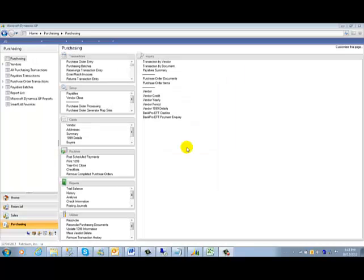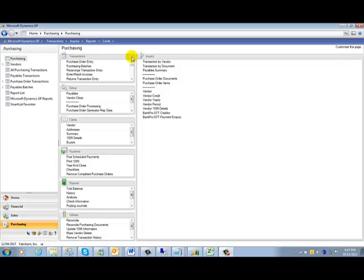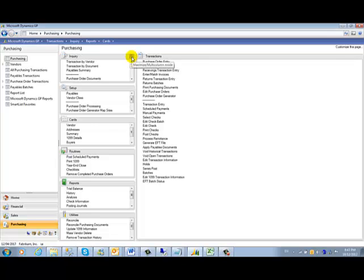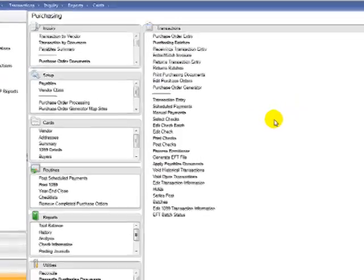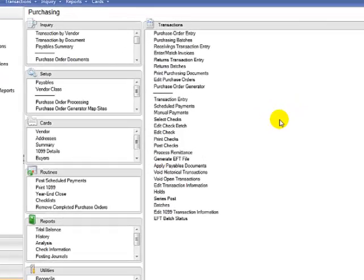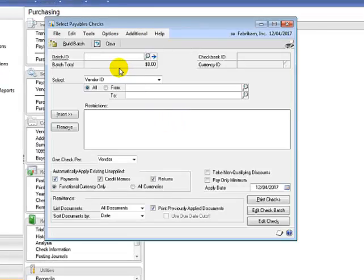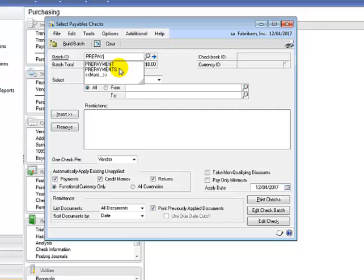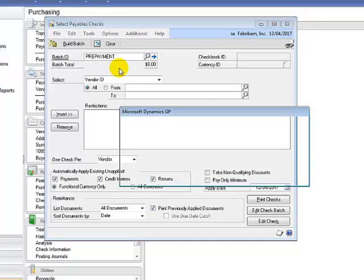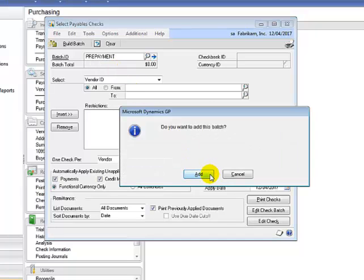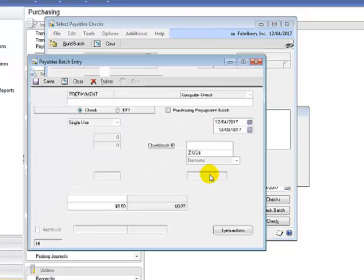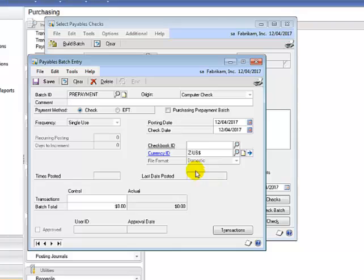The following feature allows us to create check prepayments for purchase orders. To do this, we need to go to the transaction section and follow the same steps when creating a check payment run. Select checks, create a batch and you need to tick the purchasing prepayment batch checkbox.